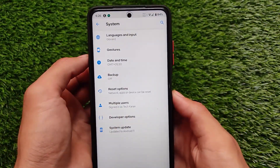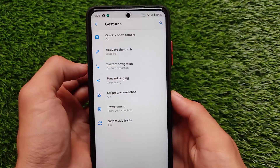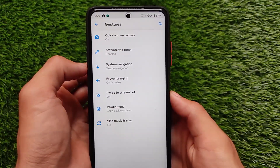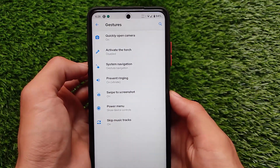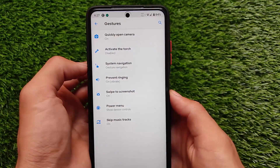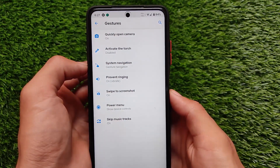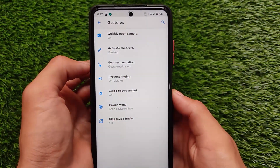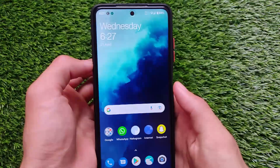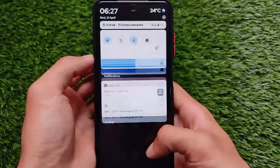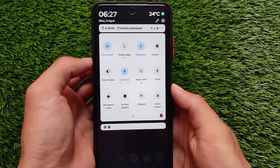For system-related things, of course languages, gestures, etc. We have some extra gestures — we have the swipe to screenshot option. System navigation where you can simply use gesture navigation, skip music track, power menu. All the gesture options are present there, full skin gestures, and everything else is just working perfectly fine.